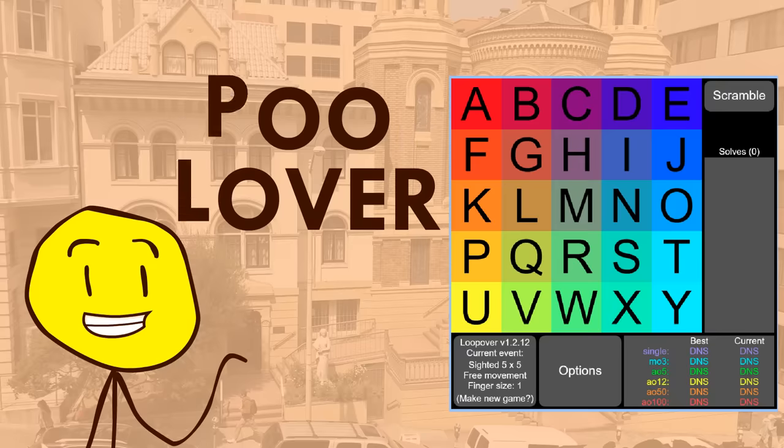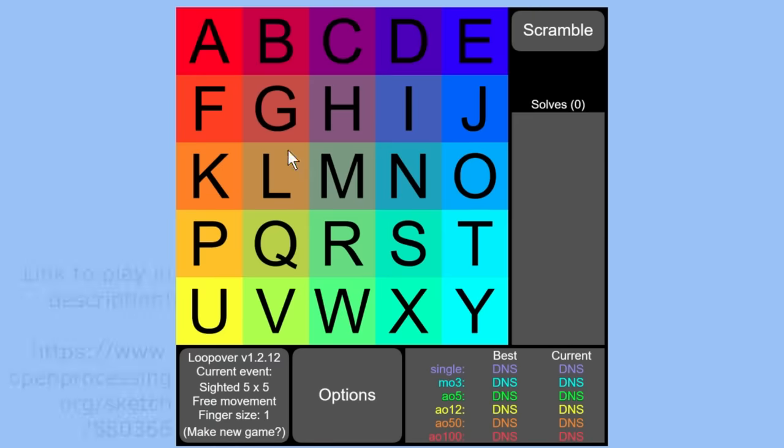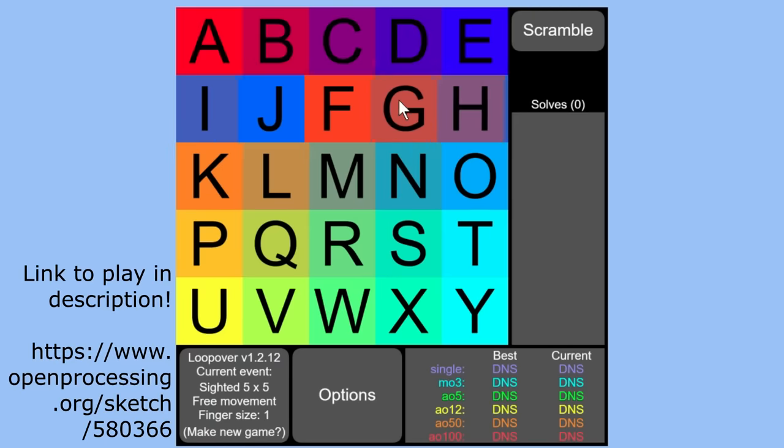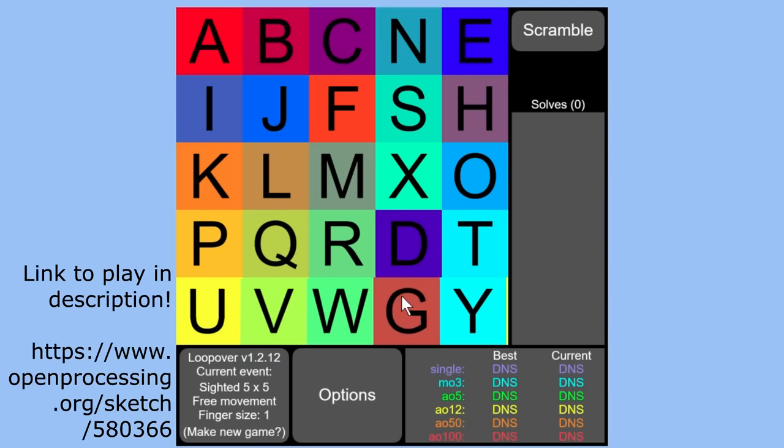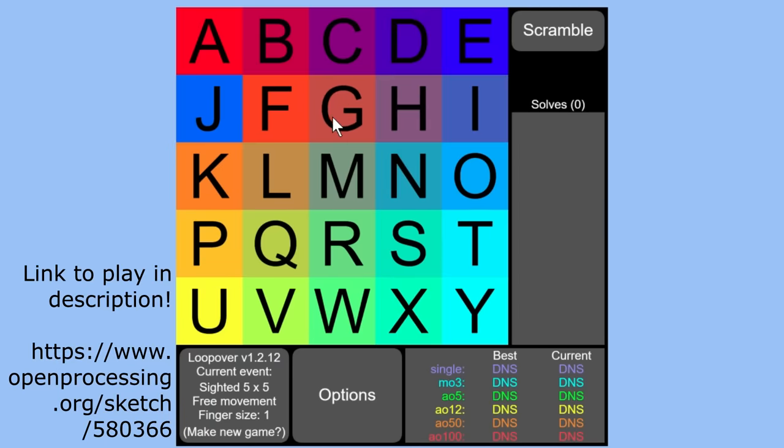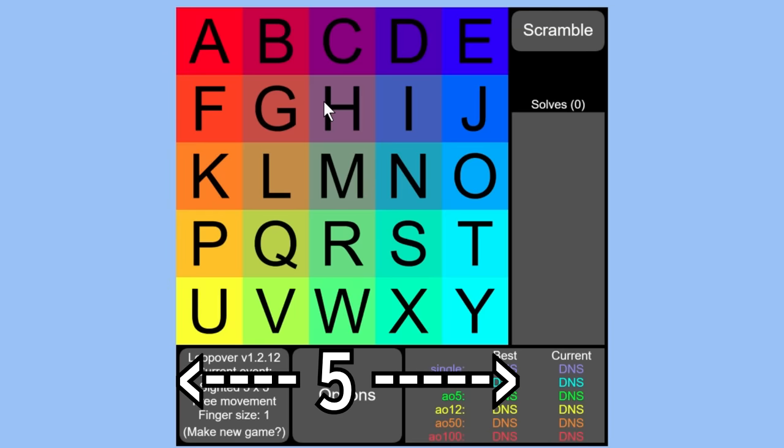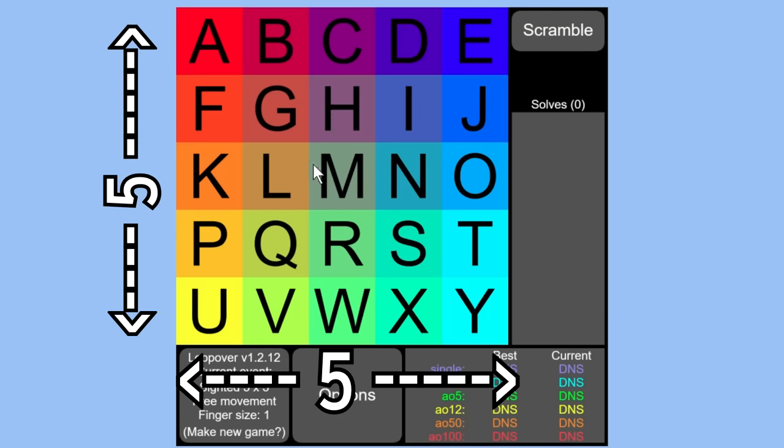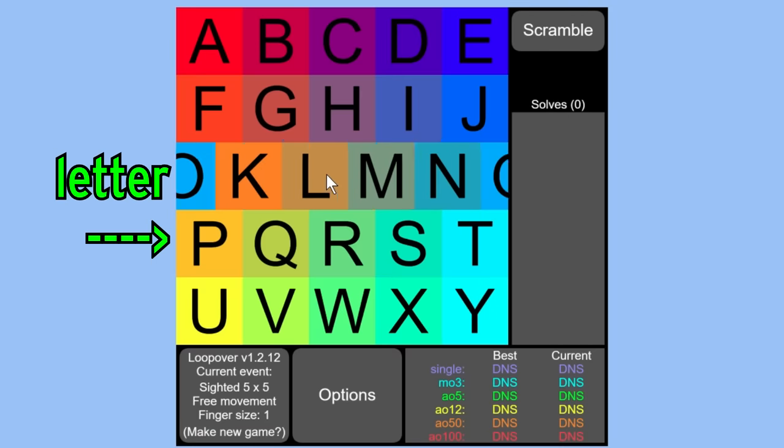I named it loopover because the rows loop over when you drag them. So as you can see, loopover consists of a 5x5 board, and there's 25 tiles, each of which has a letter on it.